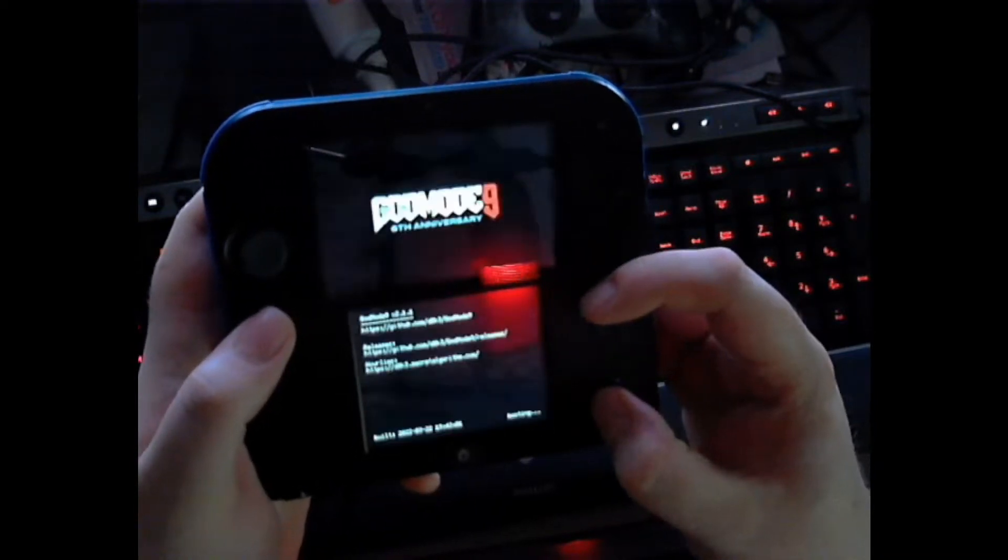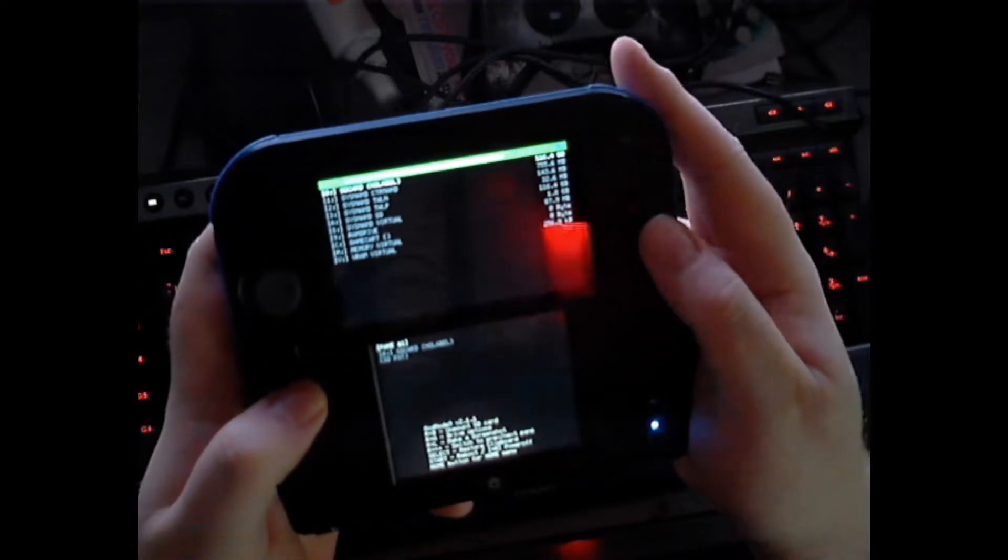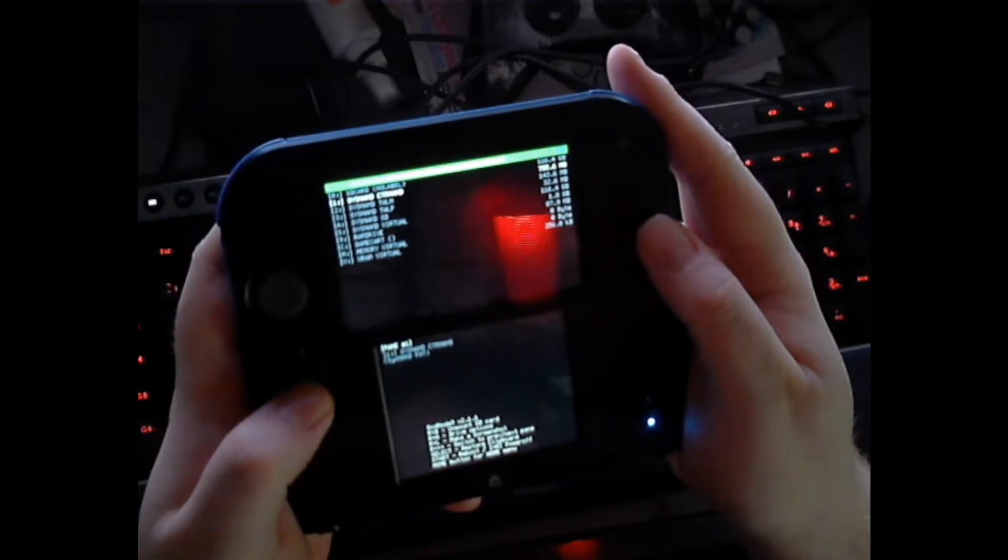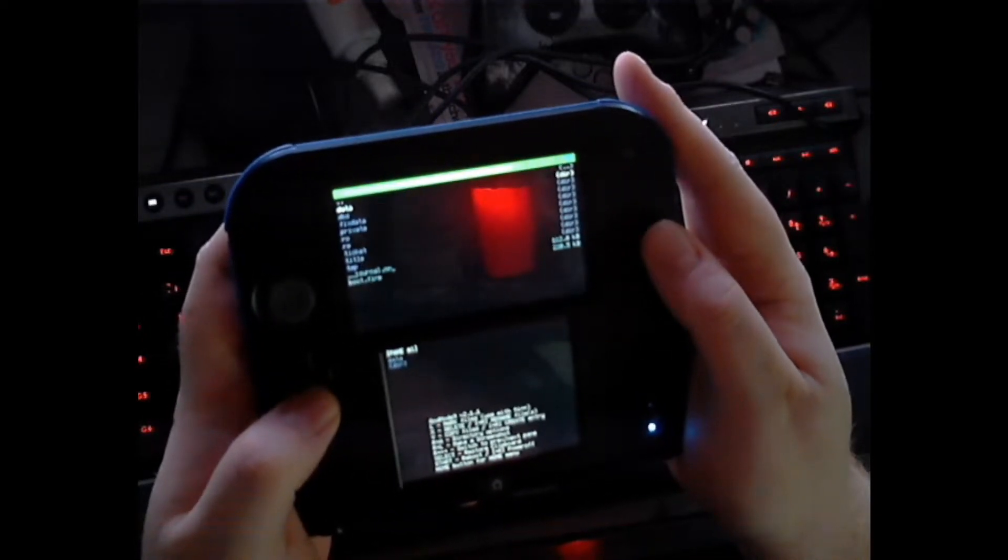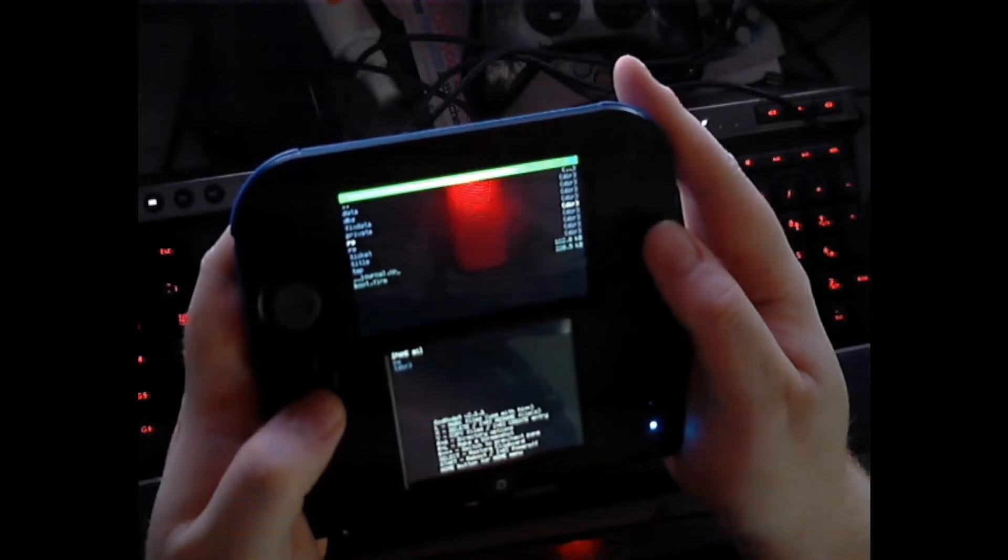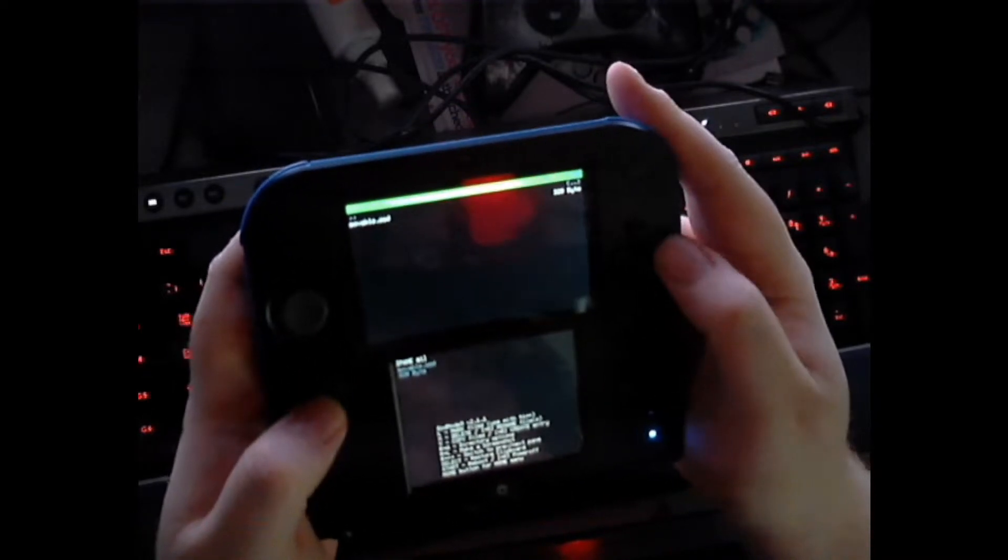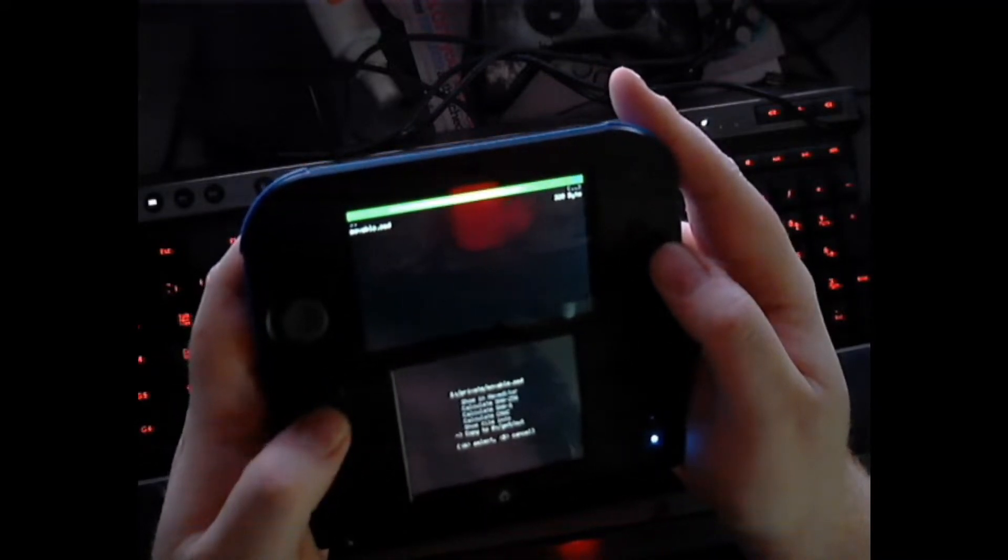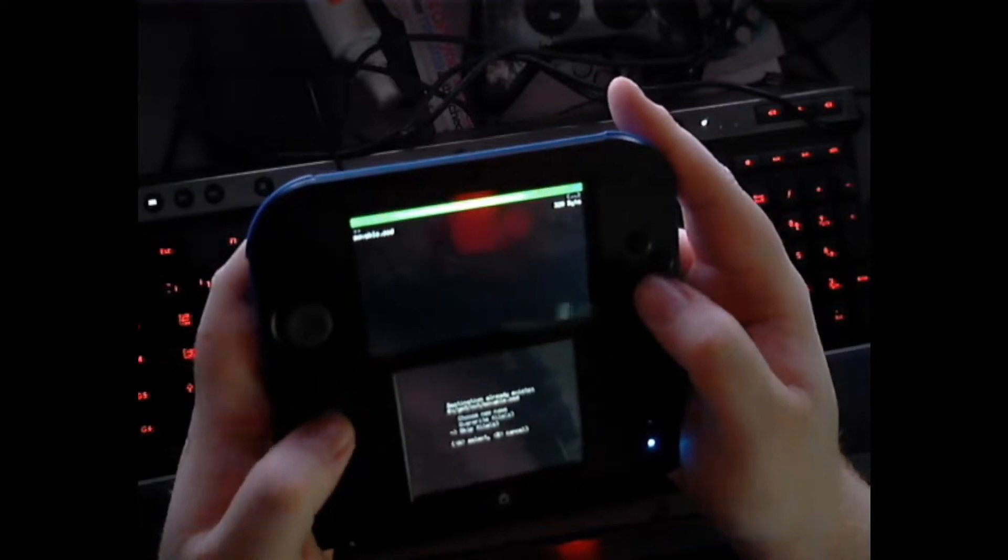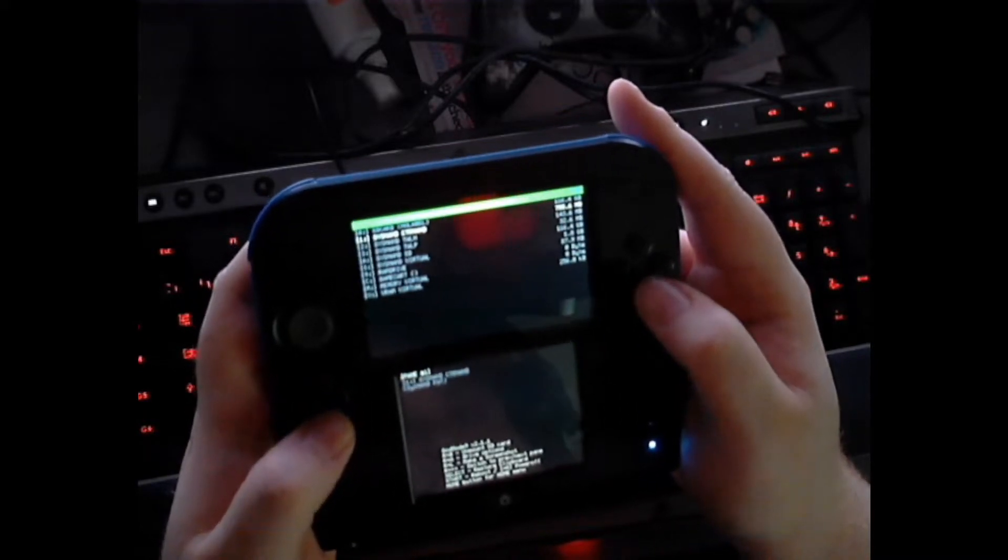Go to Godmode 9 by holding start and the on button. Then what you're going to need to do is go down to SYSNAND CTRNAND, go down to private, get movable.sed and copy that to gm9/out.